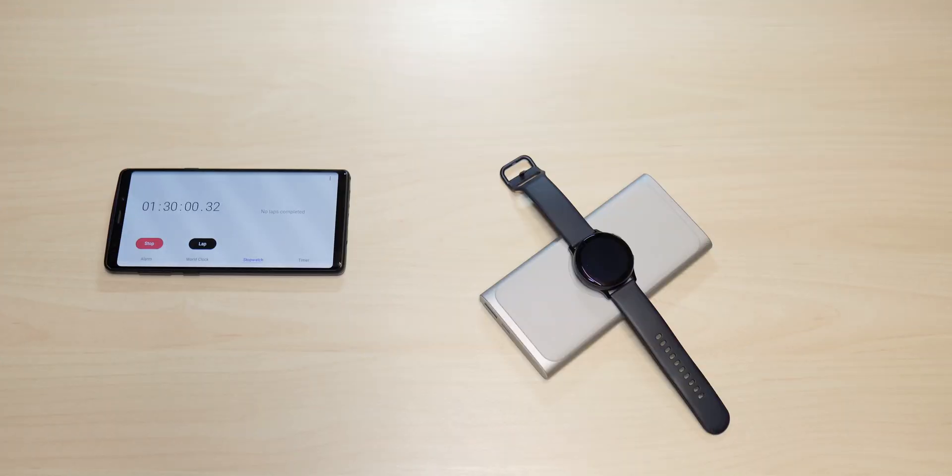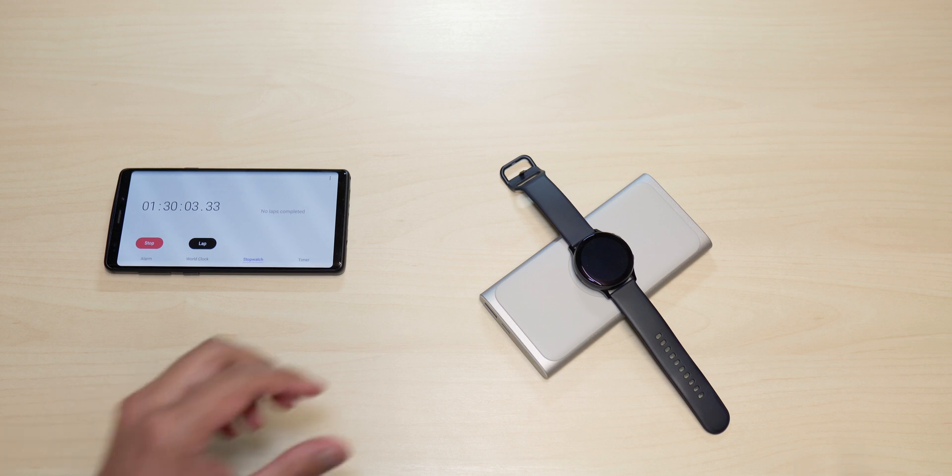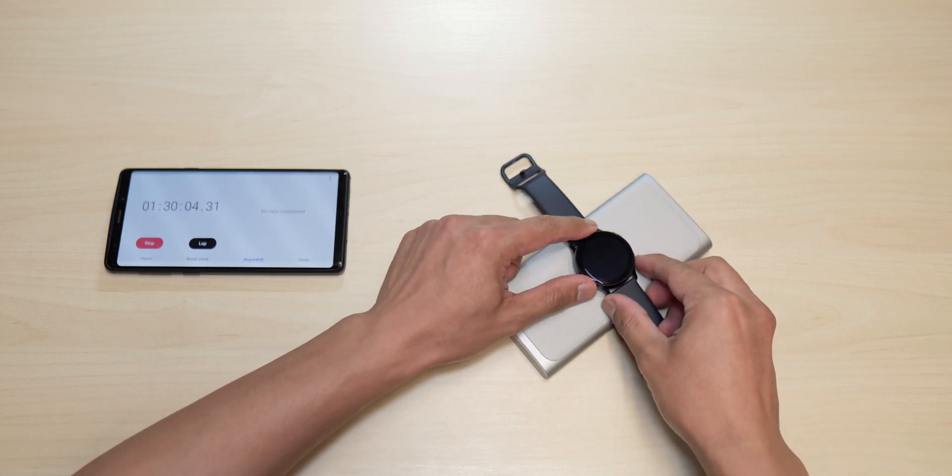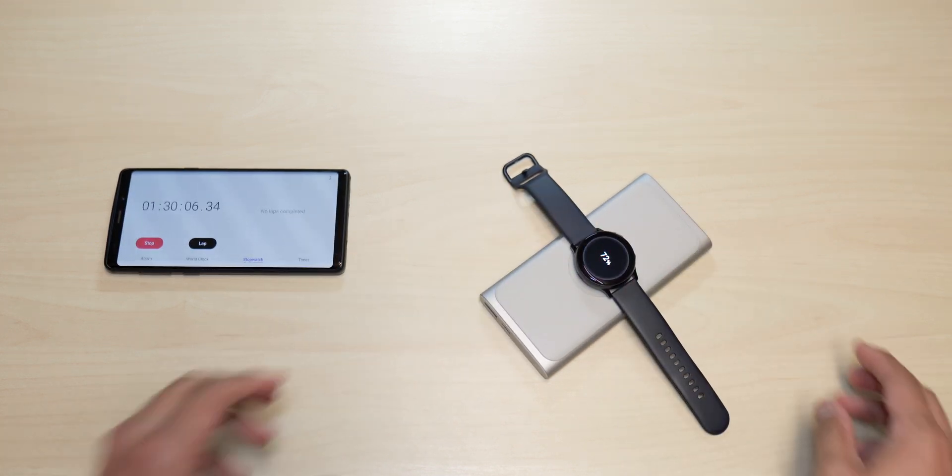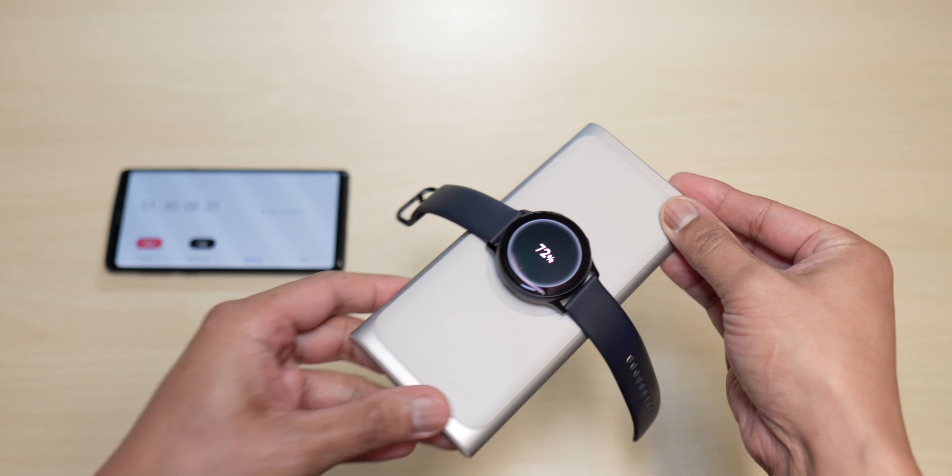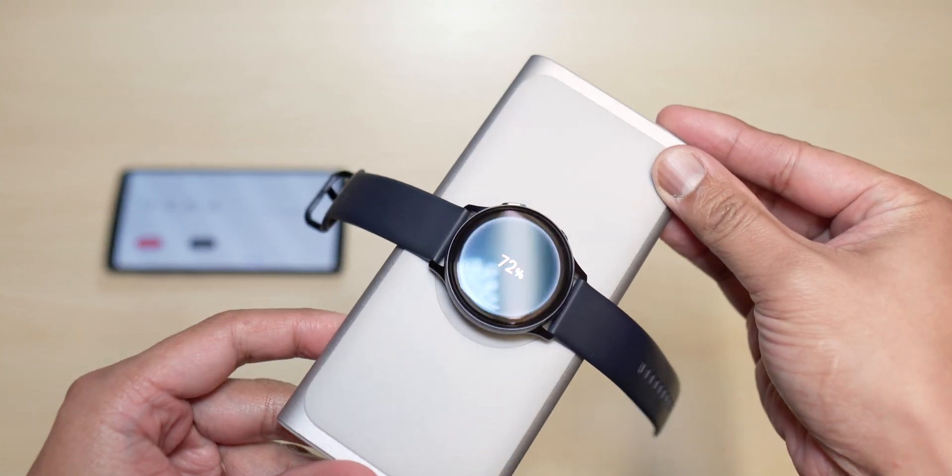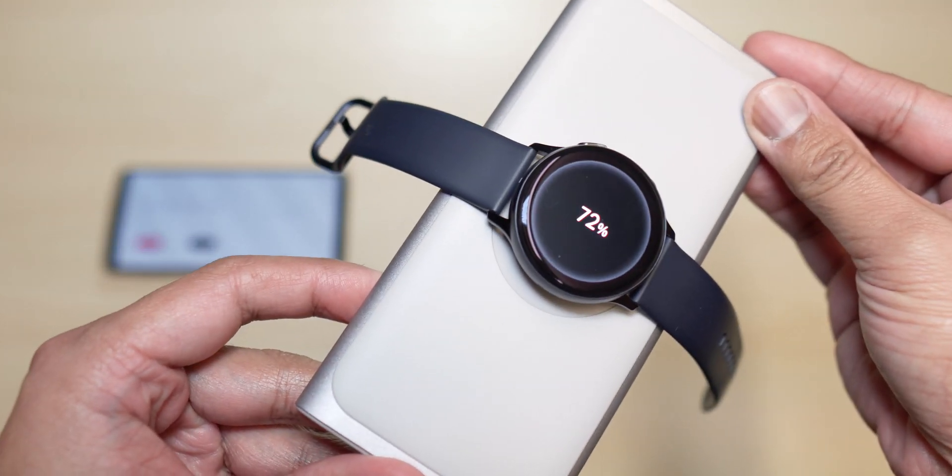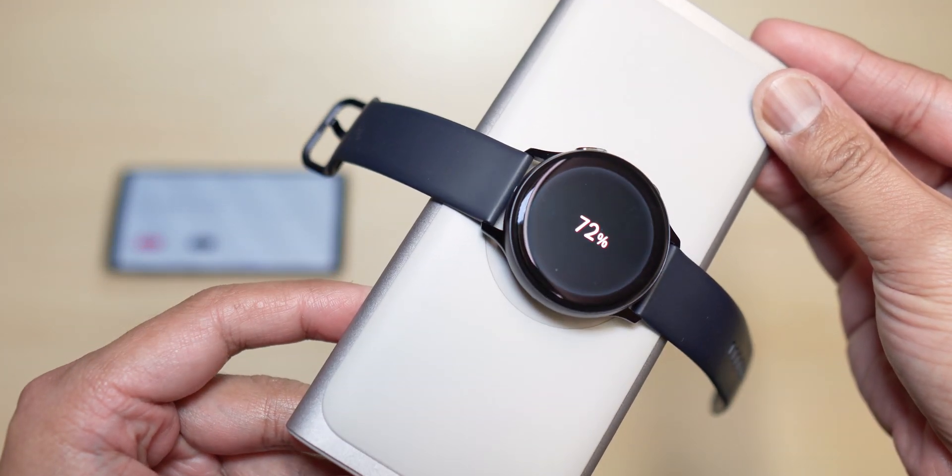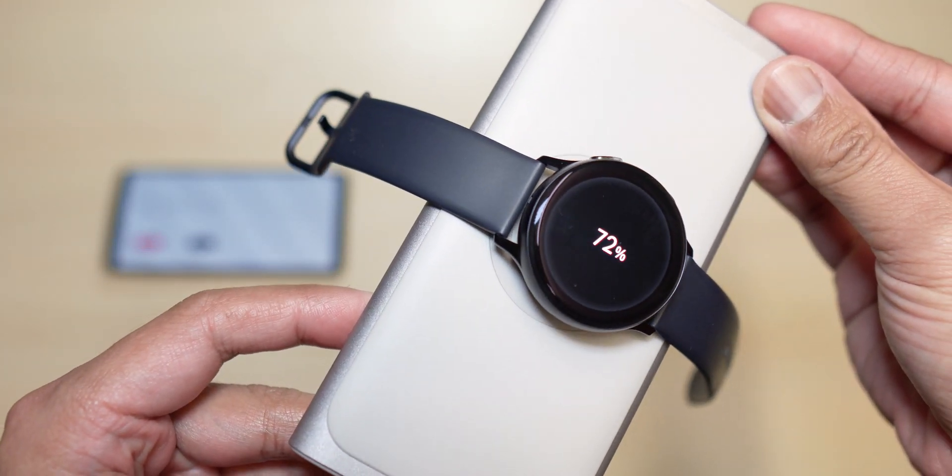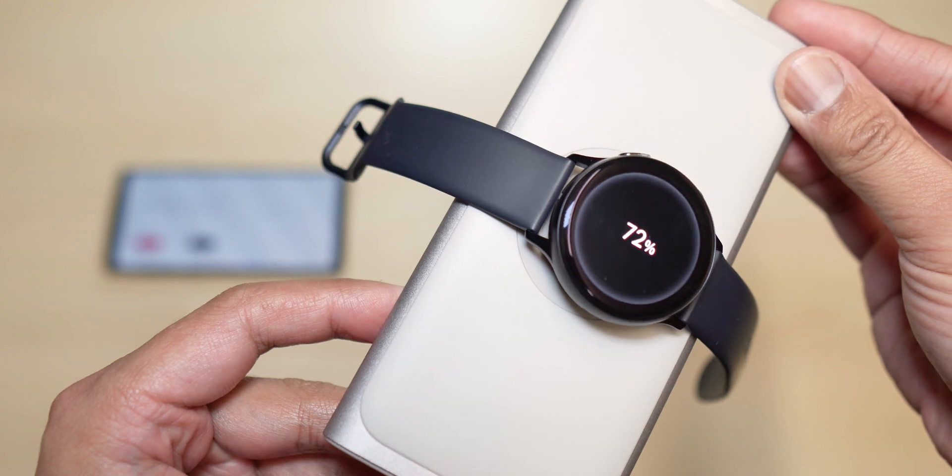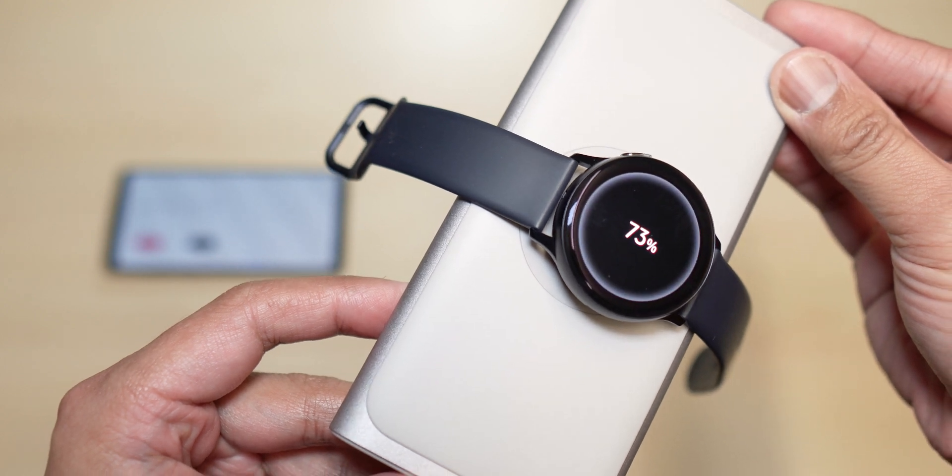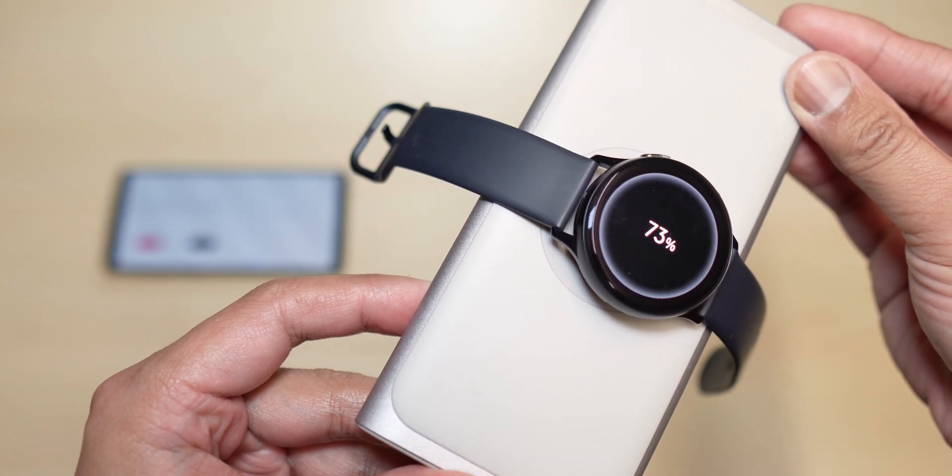One hour and 30 minutes. So let's find out how much we have charged here. So we've got 72 percent guys. We're almost there, almost almost there.